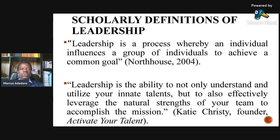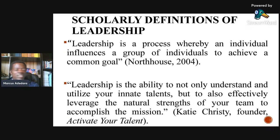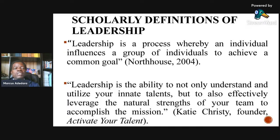Scholarly definitions of leadership include: by Northouse (2004), leadership is a process whereby an individual influences a group of individuals to achieve a common goal.